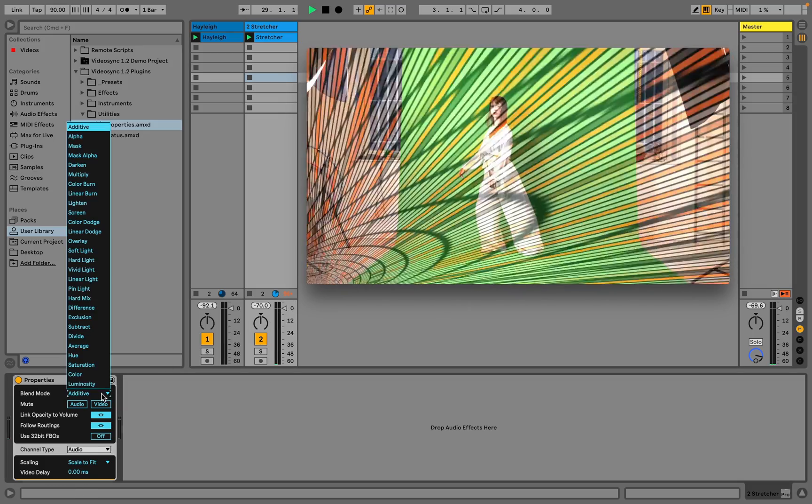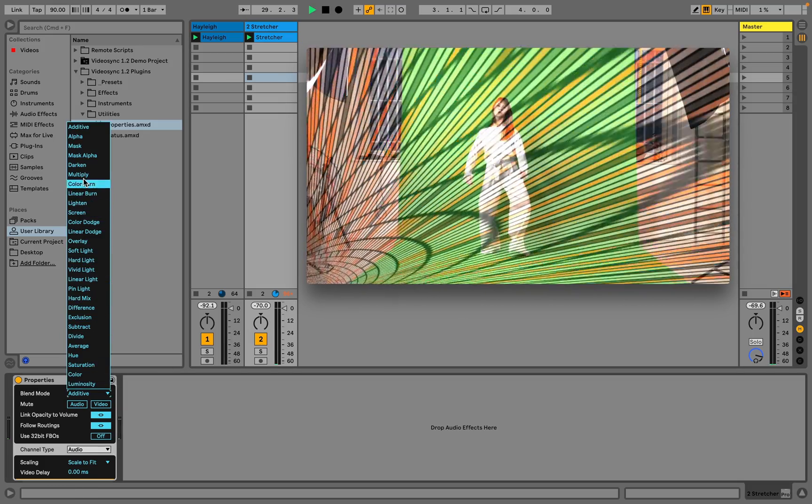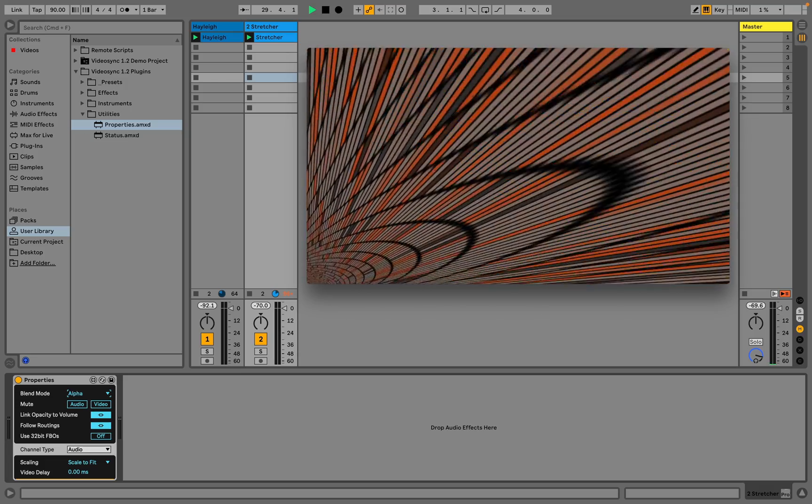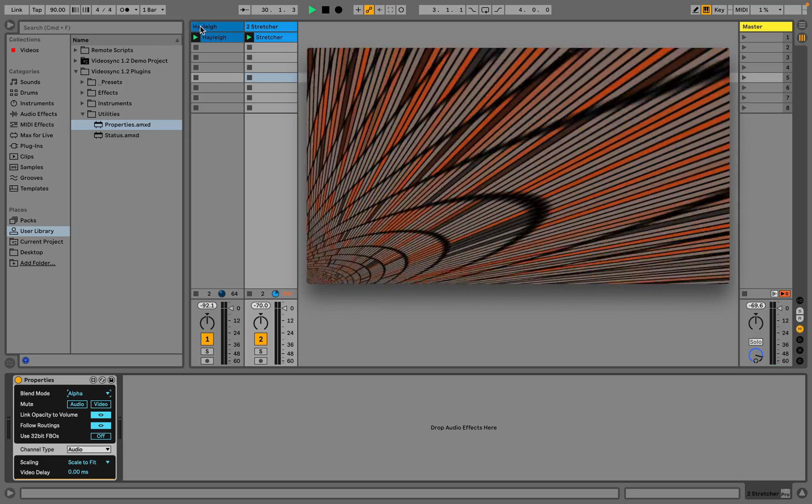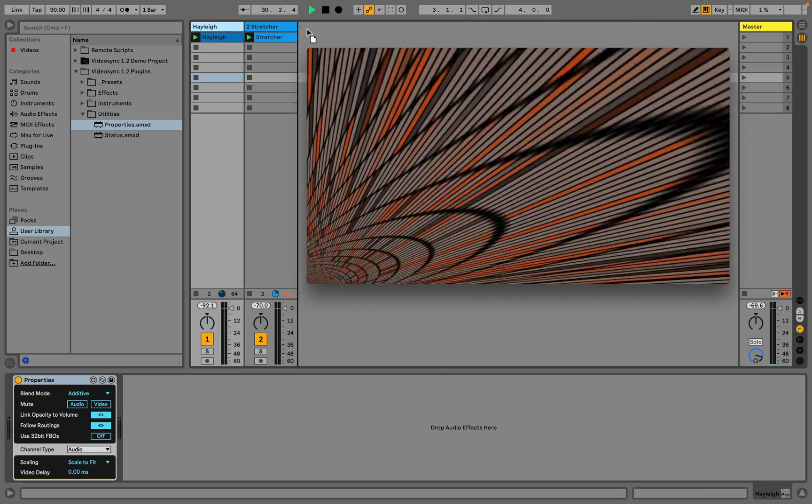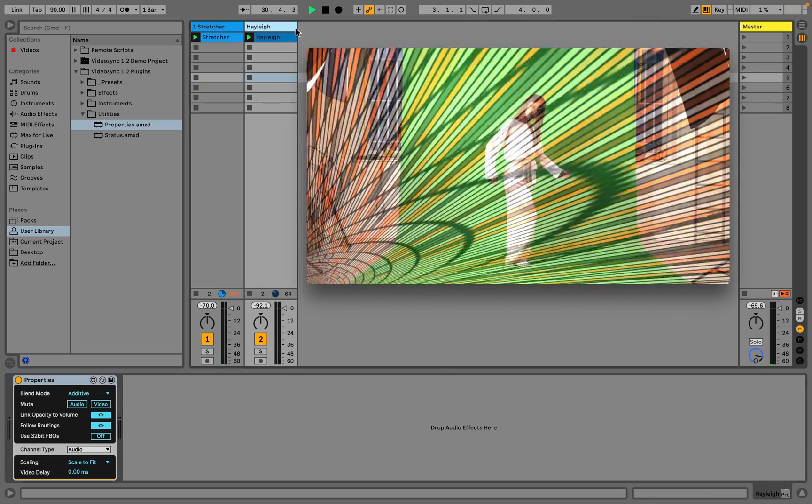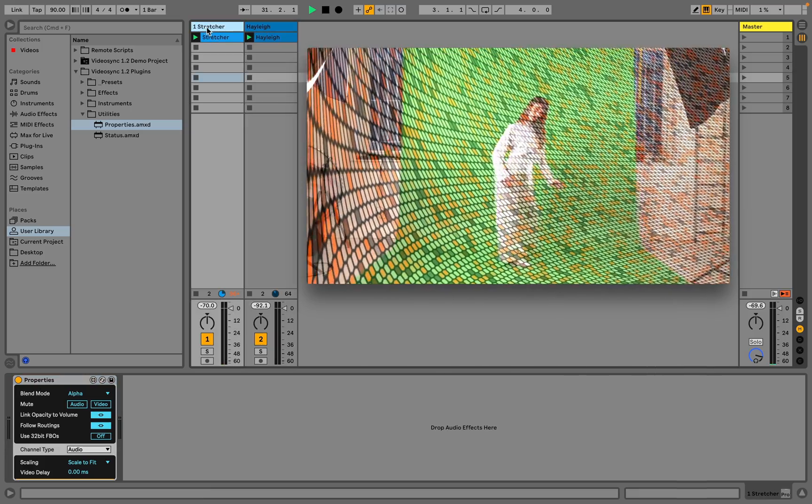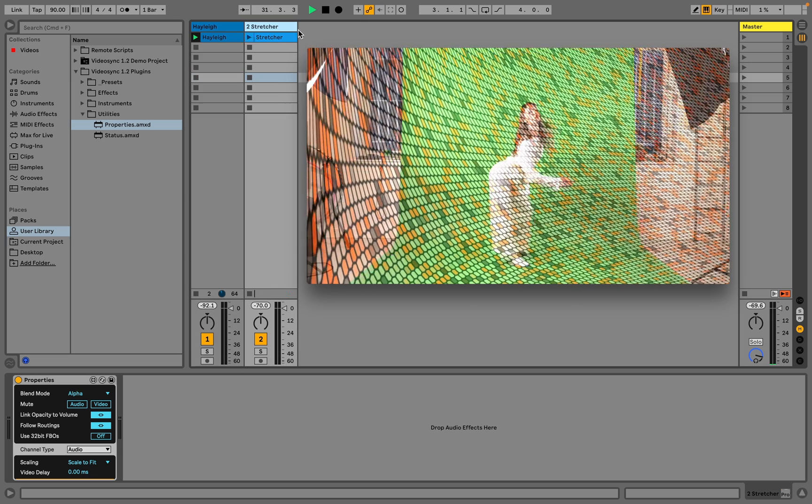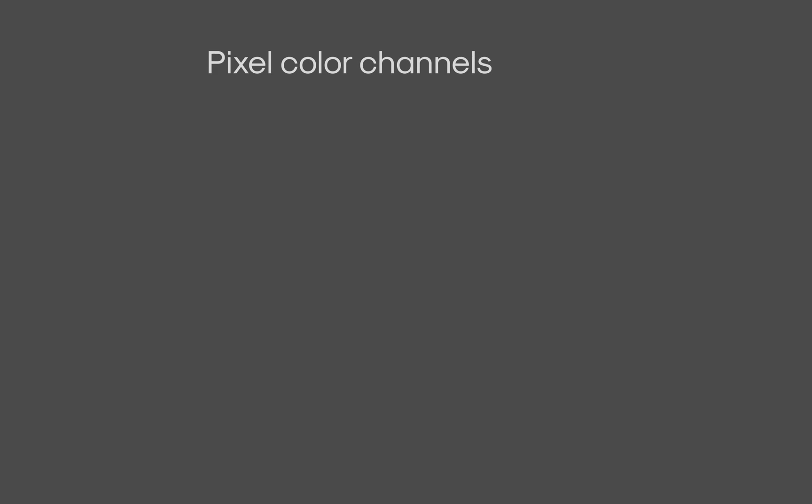But for other blend modes, like alpha or subtract, the results can look very different depending on the order of the tracks in your live set. Before we take a look at some of those other blend modes, let's break down what's actually happening here, using the additive blend mode as an example.